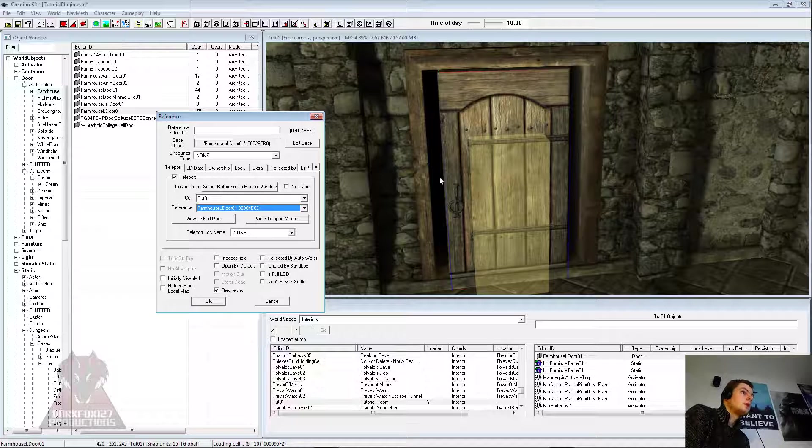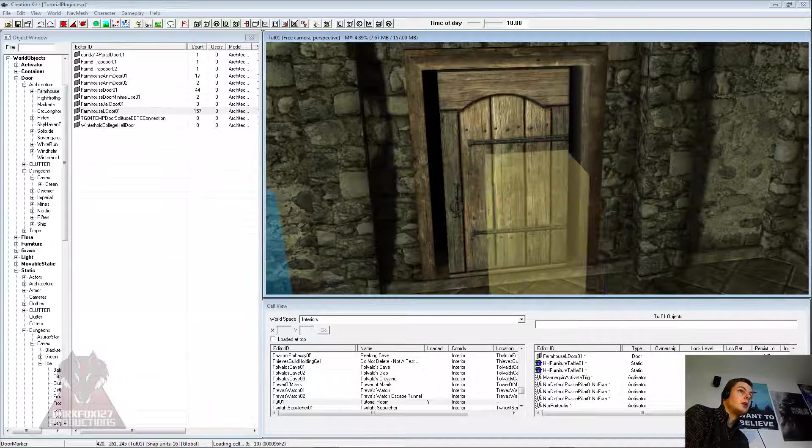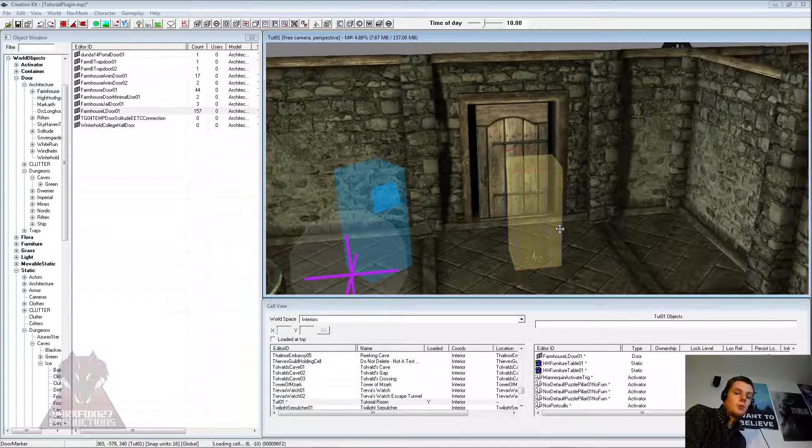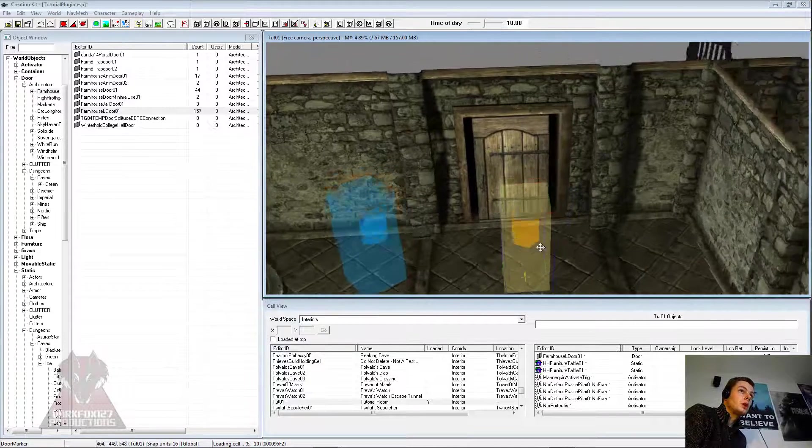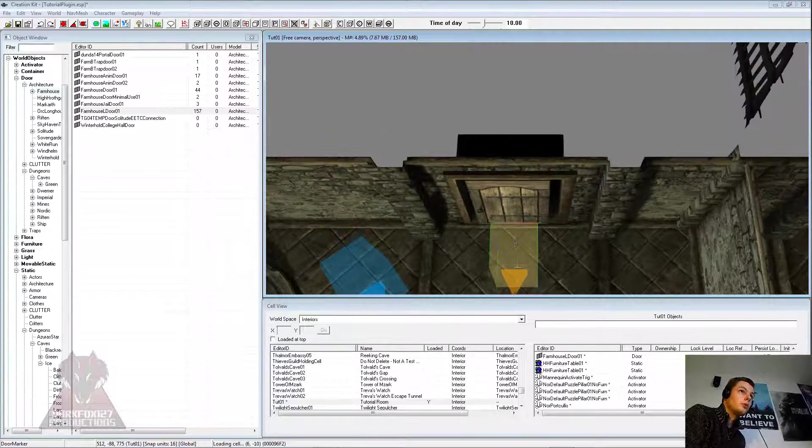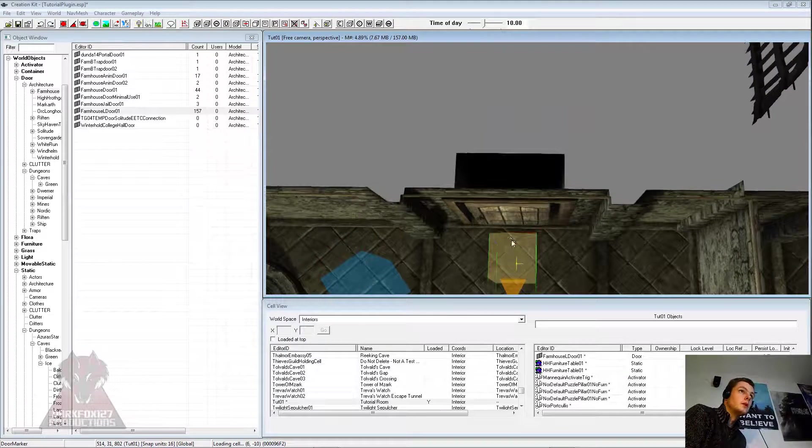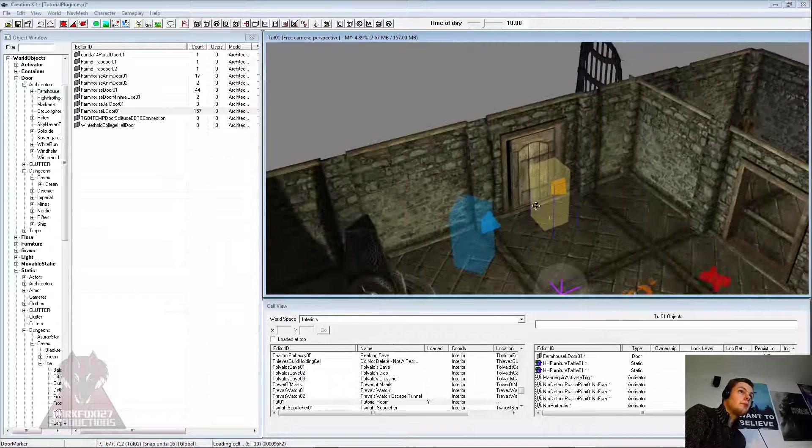So teleport, there we go, linked it to that. Click OK and you'll see these nice yellow markers which indicate where the player will be placed when he teleports through. So you don't want this embedded halfway through the door, which in most cases it does do. So place it nicely there.